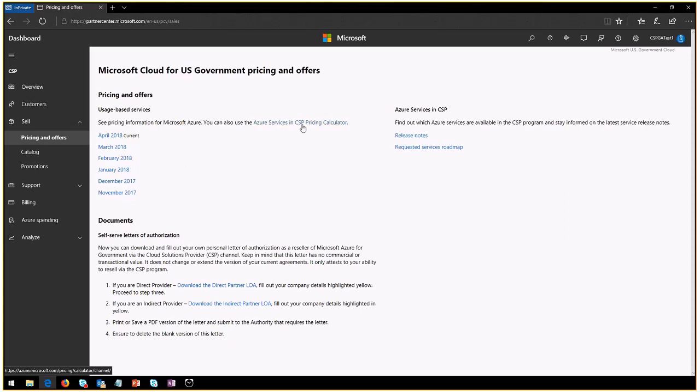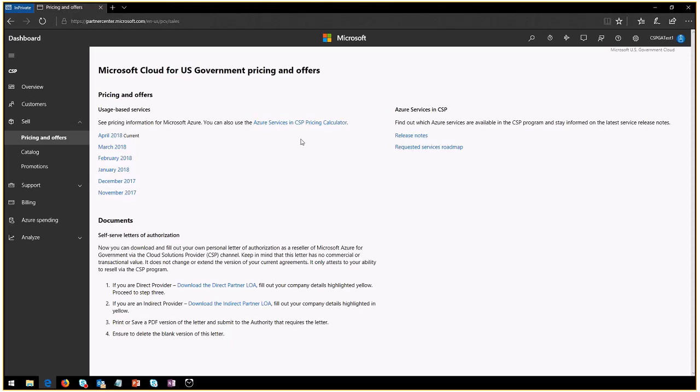And then also you have a link to the Azure services in CSP pricing calculator. A lot of you are probably familiar with our pricing calculator that's out there from our pay-as-you-go direct scenarios. But you as a CSP have special benefits. So make sure to review the pricing calculator for CSP.